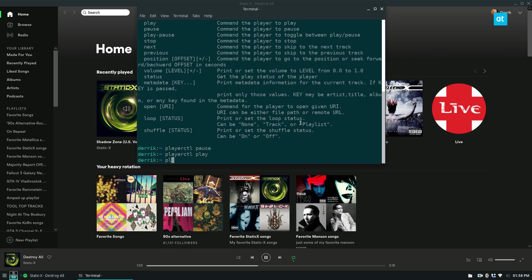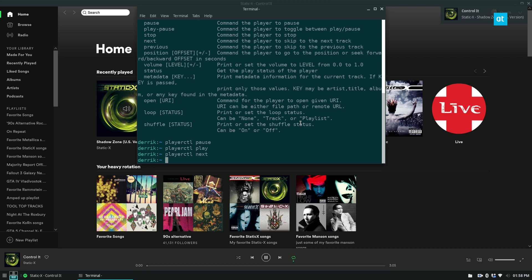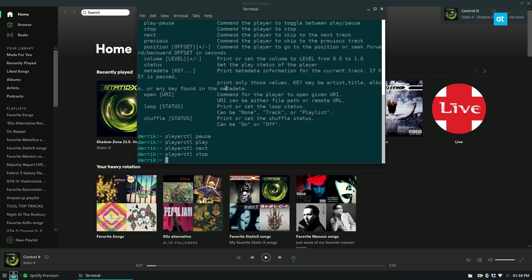If I want to do playerctl next, I can skip to the next song. And if I just want to stop music altogether, I can do playerctl stop. And that will just stop the music.